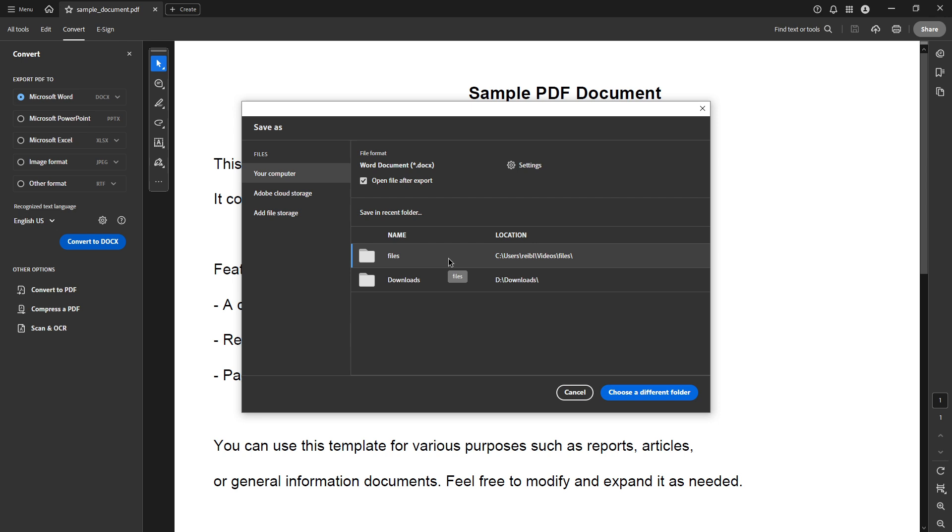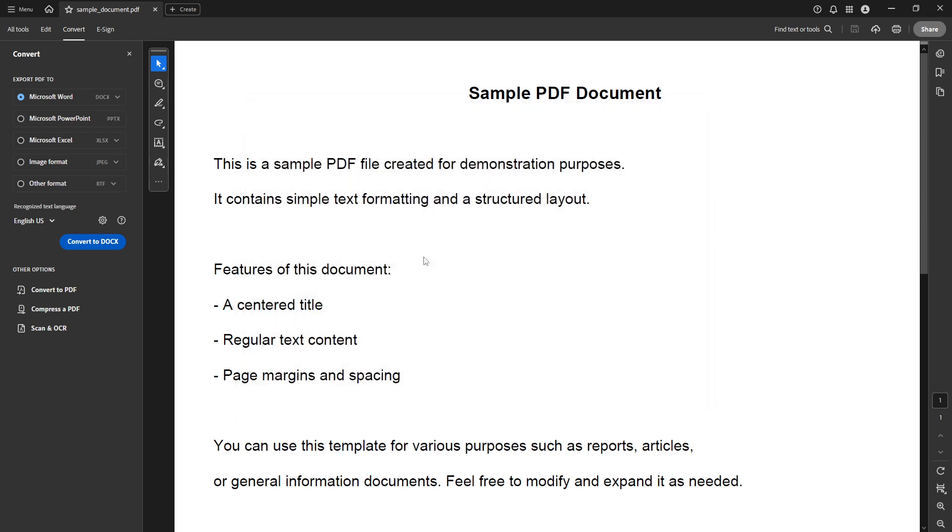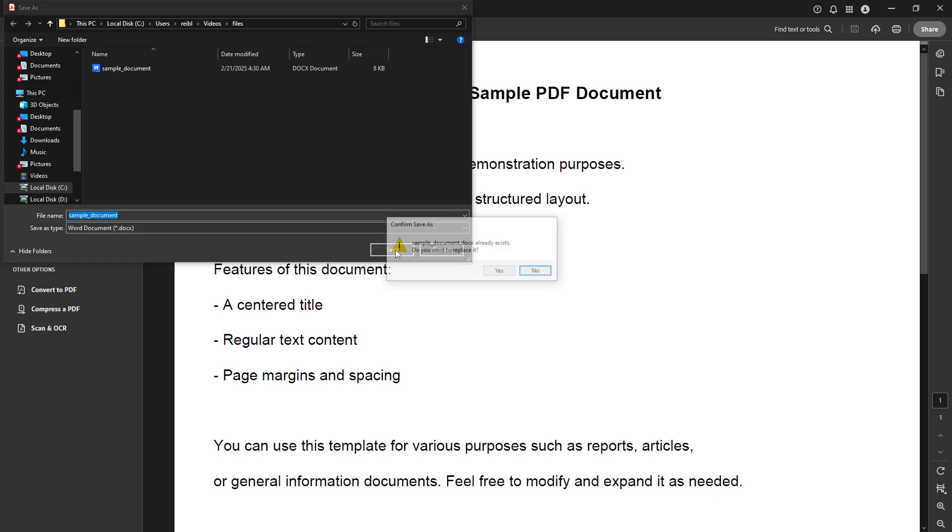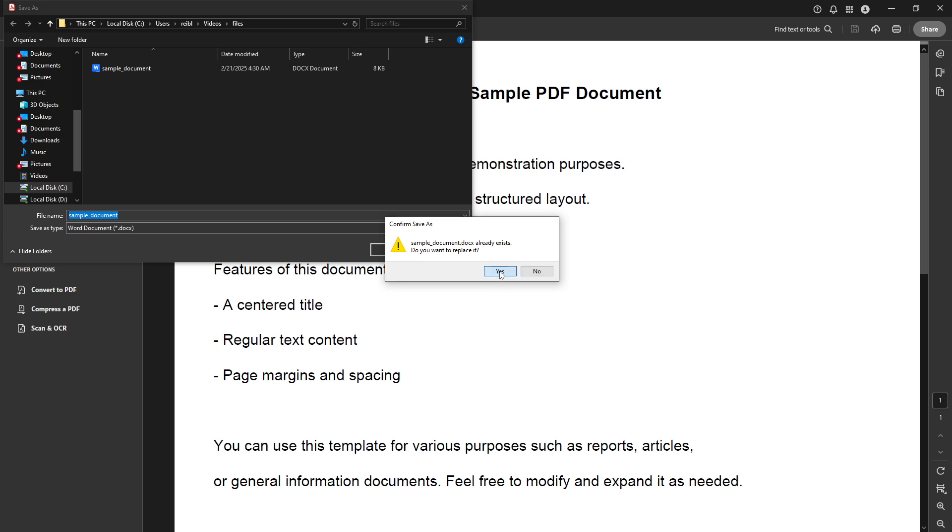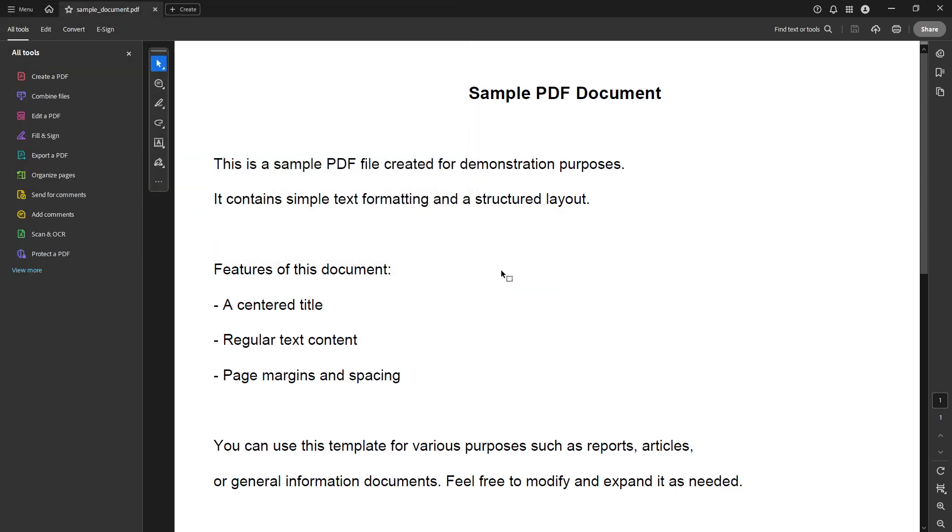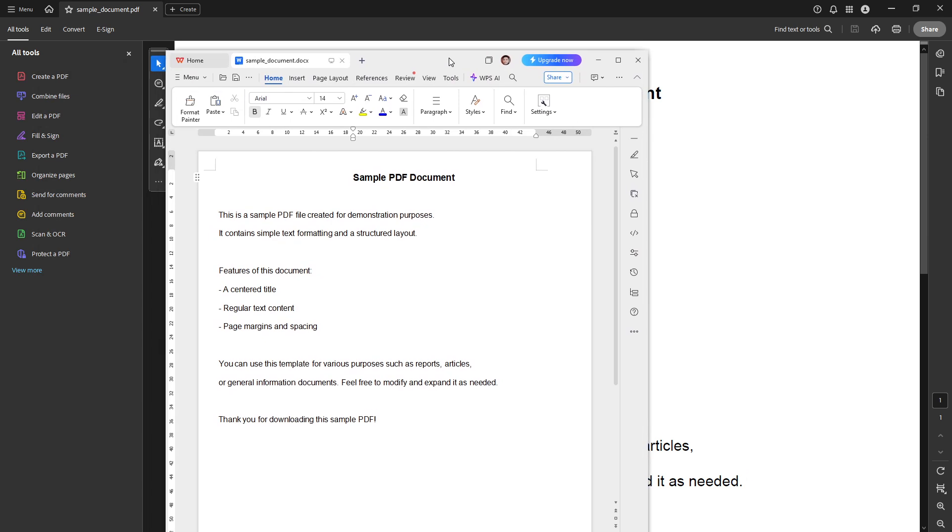Once the conversion is complete, a prompt will appear for the Save As dialog box. This dialog will allow you to choose where you'd like to save your newly converted Word document. Make sure to select a location on your computer where you can easily find it later and then hit Save. Doing this ensures that your converted file is accessible for any future editing or sharing tasks you may need to do.